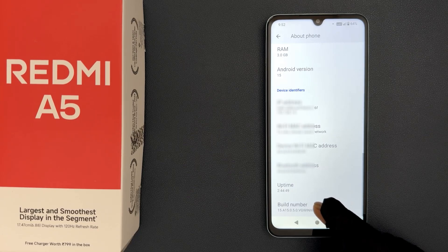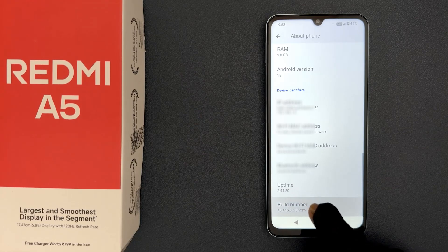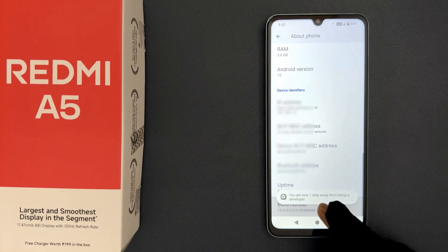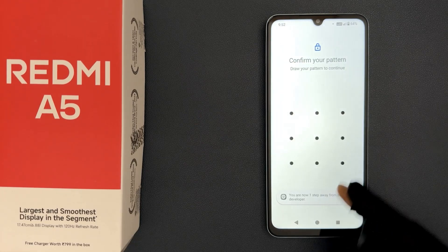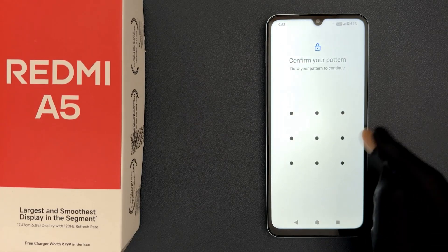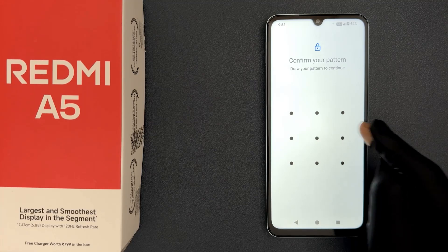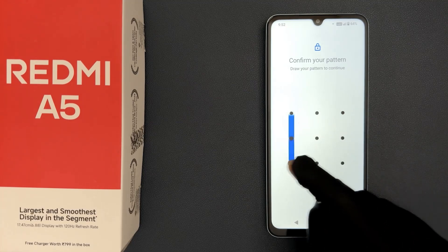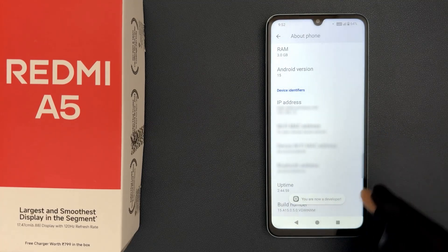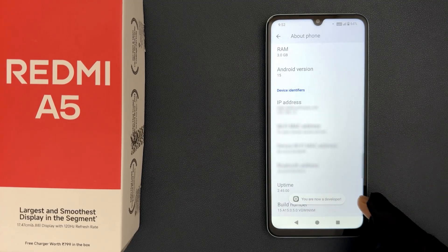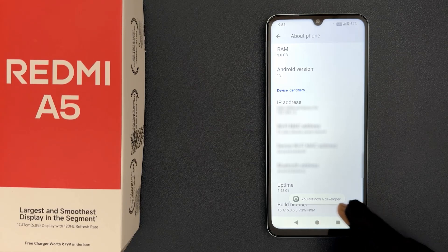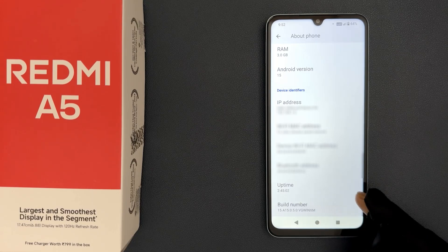1, 2, 3, 4, 5, 6, 7 — provide your PIN, pattern, or password. You can see we have this message: you are now a developer.